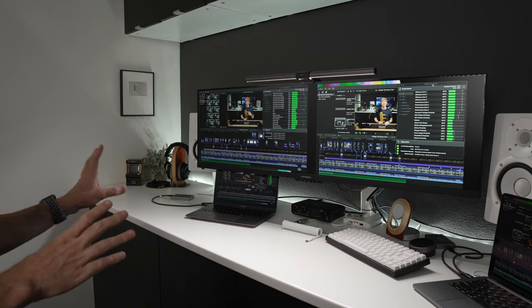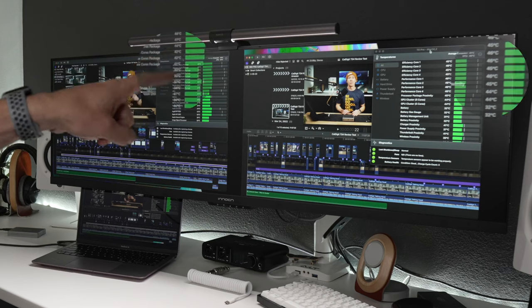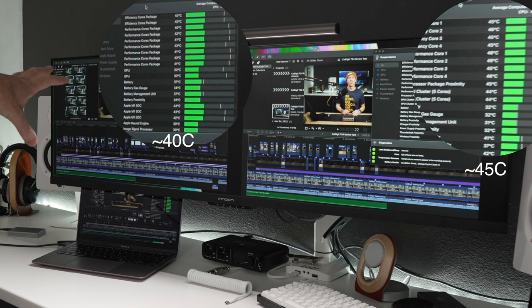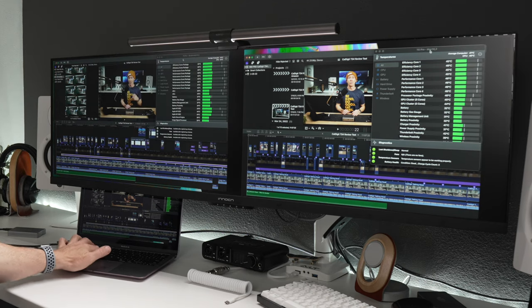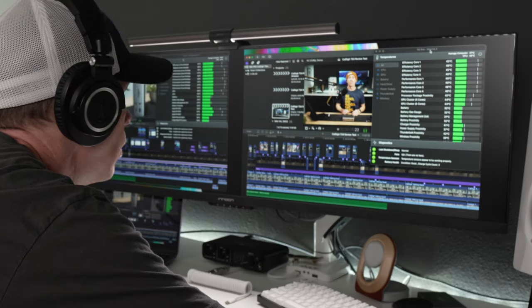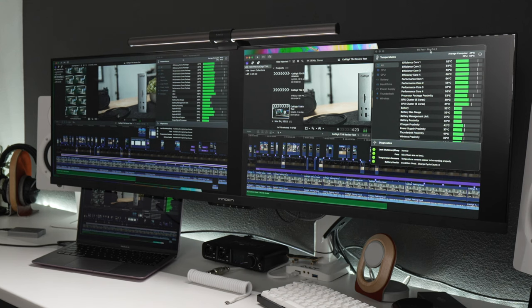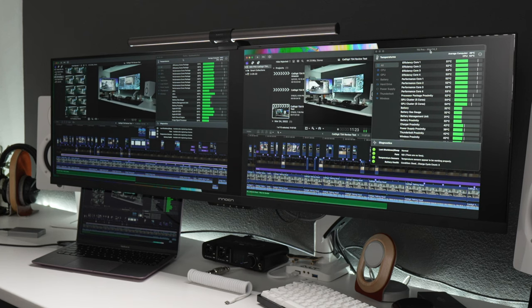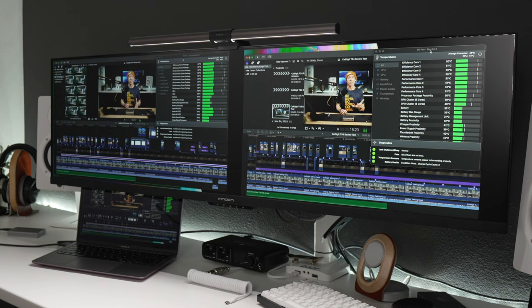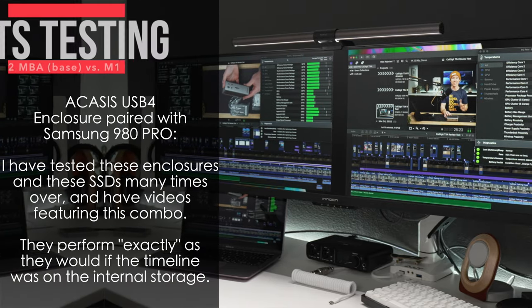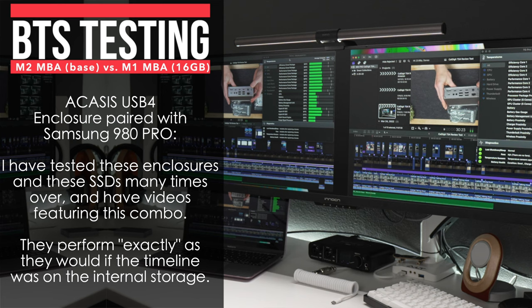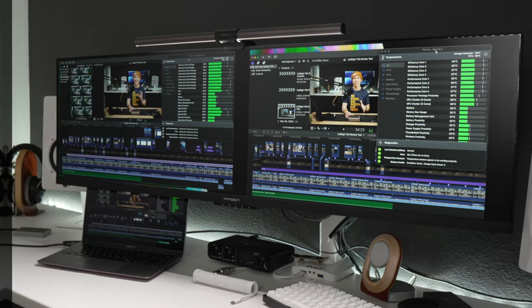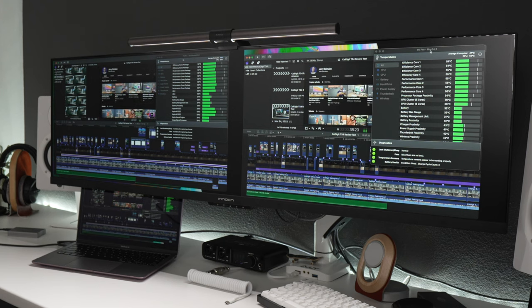Also real quick, if you see any jump cuts or like kind of fast forwarding or anything, I'm not, there's no shenanigans here. I'm just trying to move this along. Otherwise we'd be here all day. Okay, so roughly before we get started, the efficiency and performance cores were mid-forties here, low to mid-forties just depends on what we're looking at here on the M1, M2 about mid-forties.